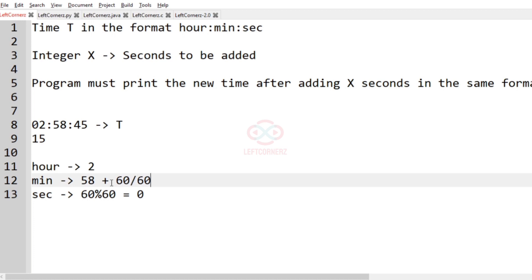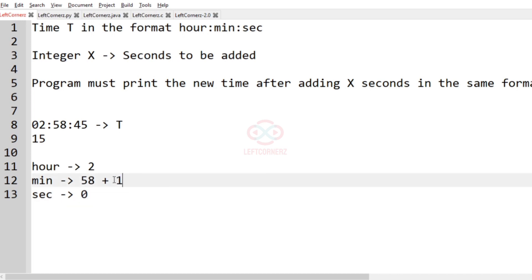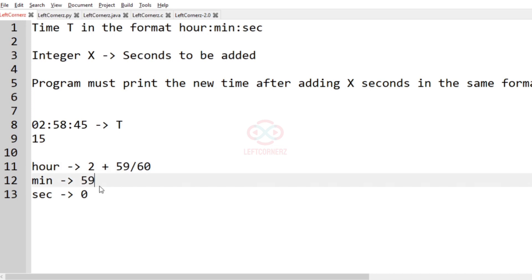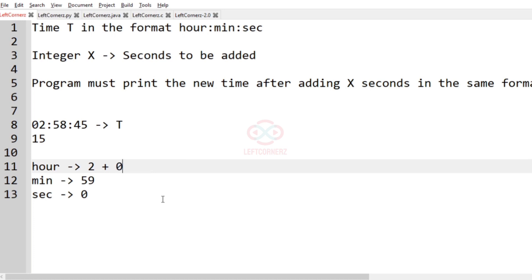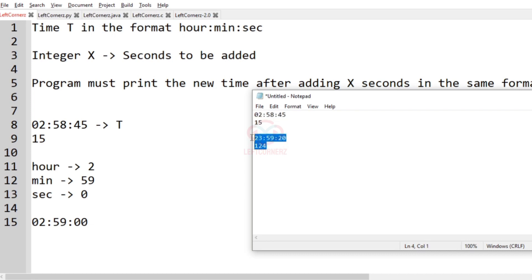In the minutes, we add 58 plus total seconds divided by 60. So 60 divided by 60 is 1, which will be added with 58. Seconds will become 0, and 58 plus 1 is 59. We take 59 modulo 60, which is 59. So our total timing is 2 hours and 59 minutes and 0 seconds, which will be printed as our output.